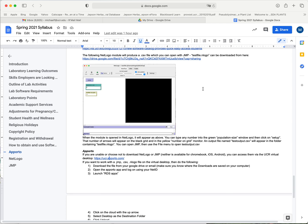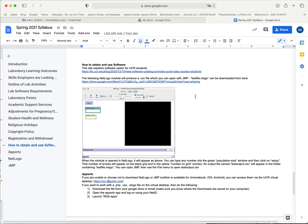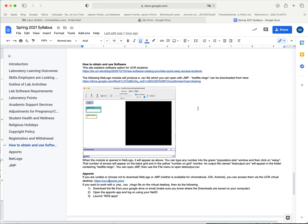In this video I'm going to show you how to use the virtual desktop. We will be using two software programs during the quarter: JMP which is a stats program and NetLogo which is a modeling program we can run simulations on.